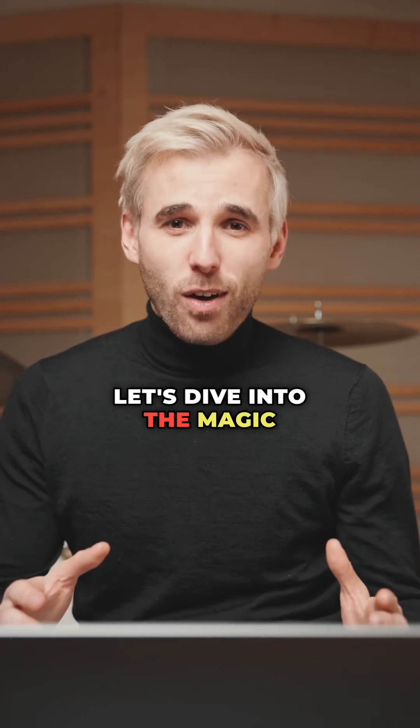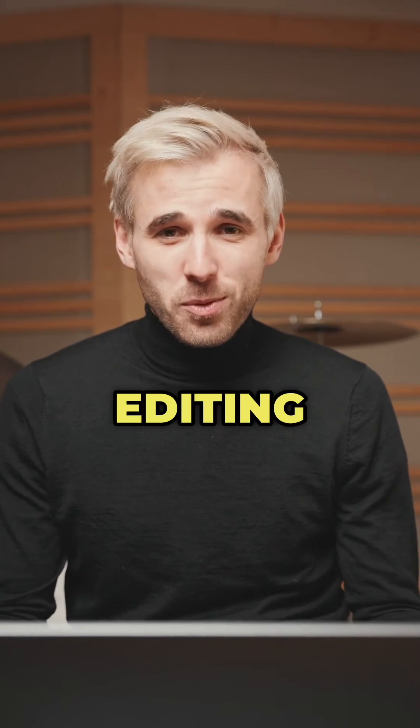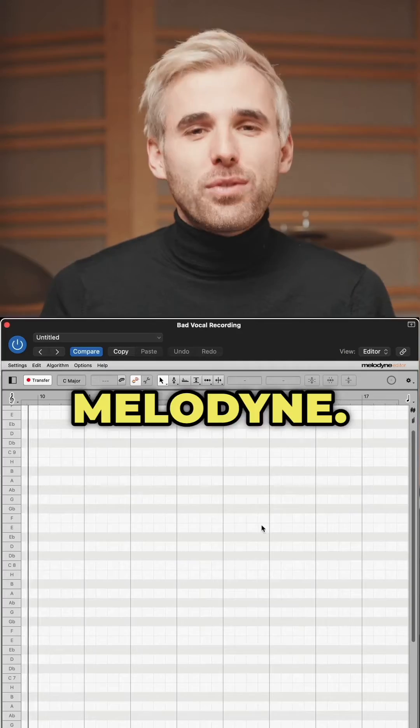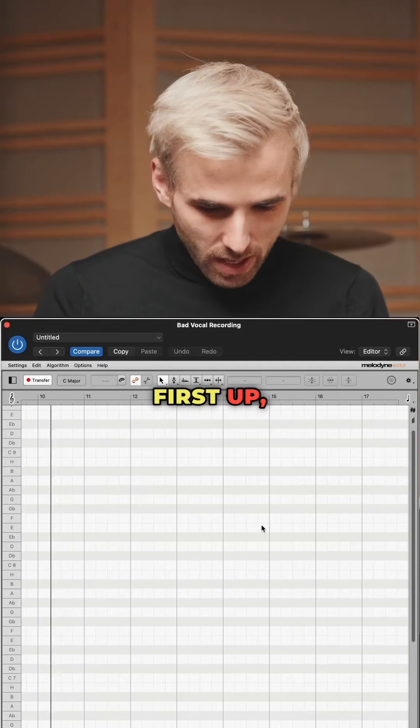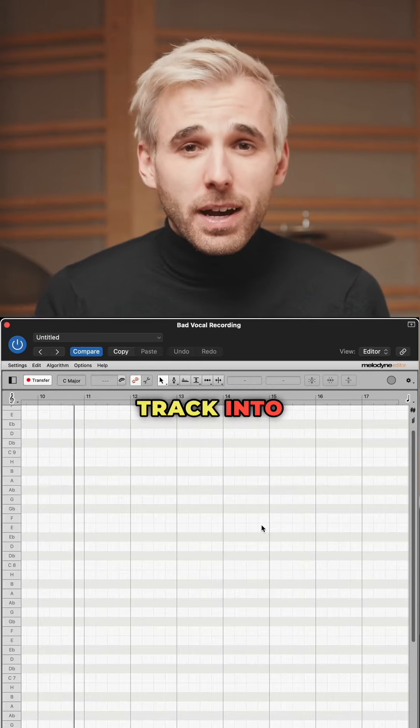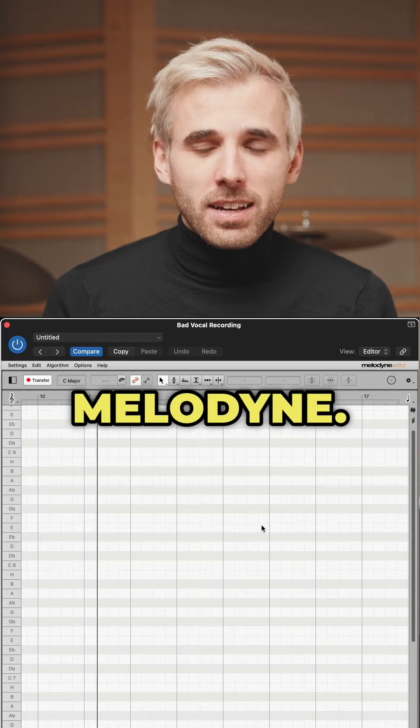Let's dive into the magic of vocal editing with Melodyne. First up, import your vocal track into Melodyne.